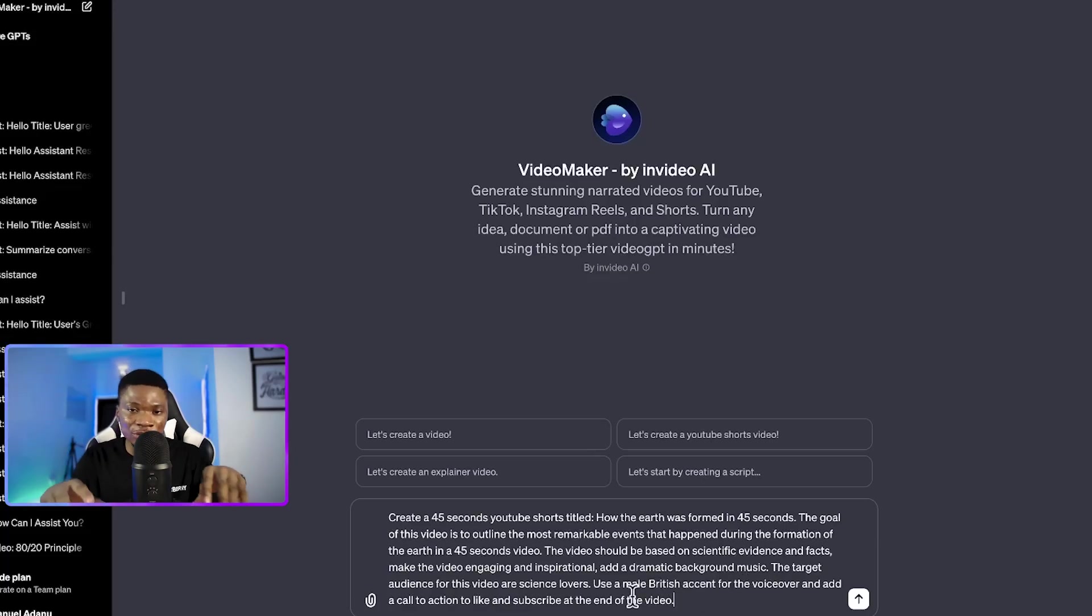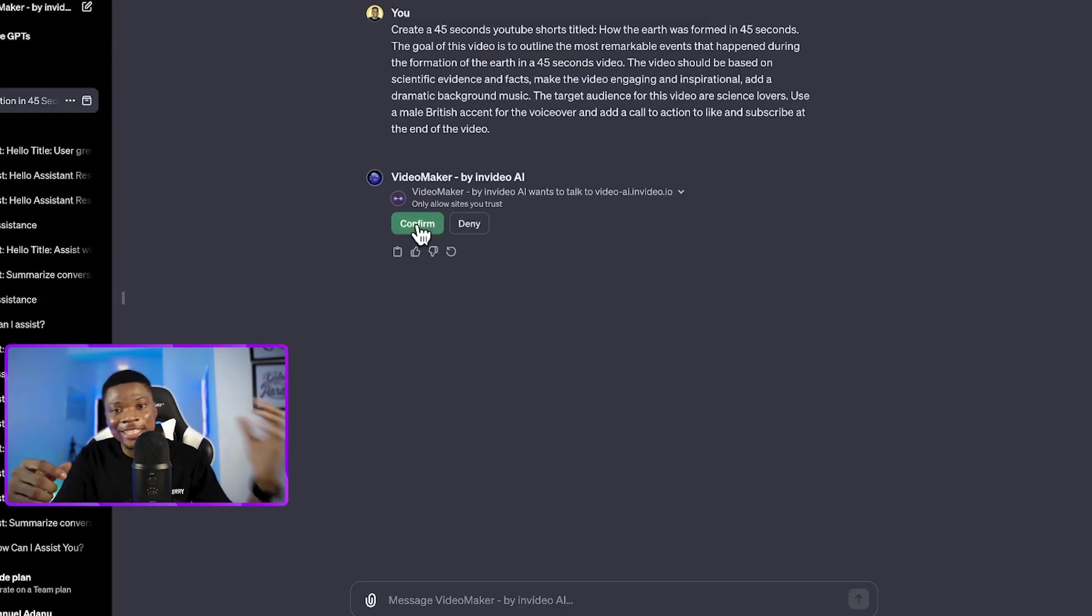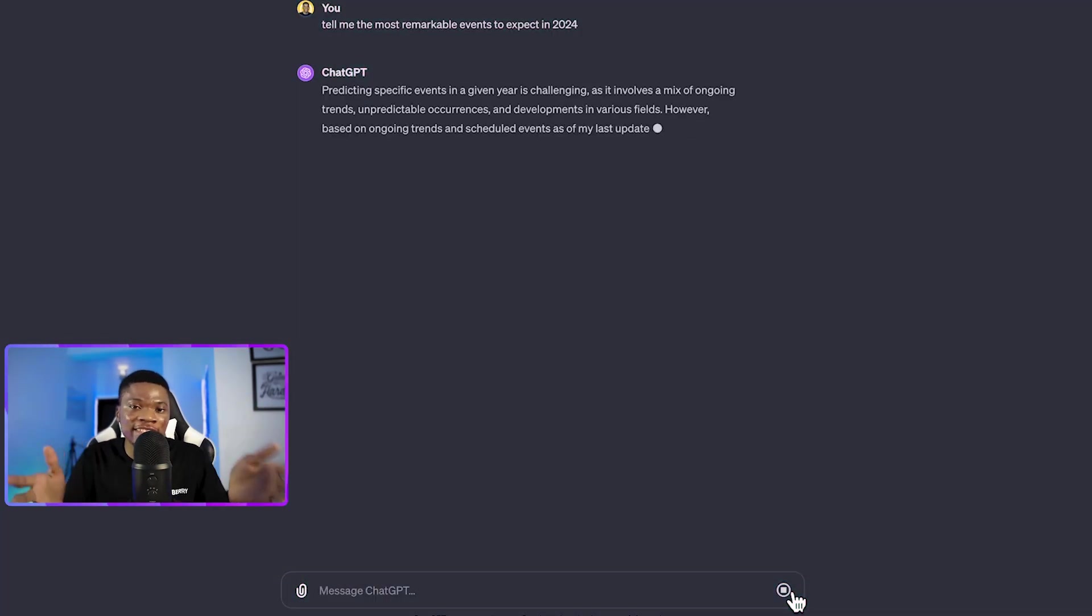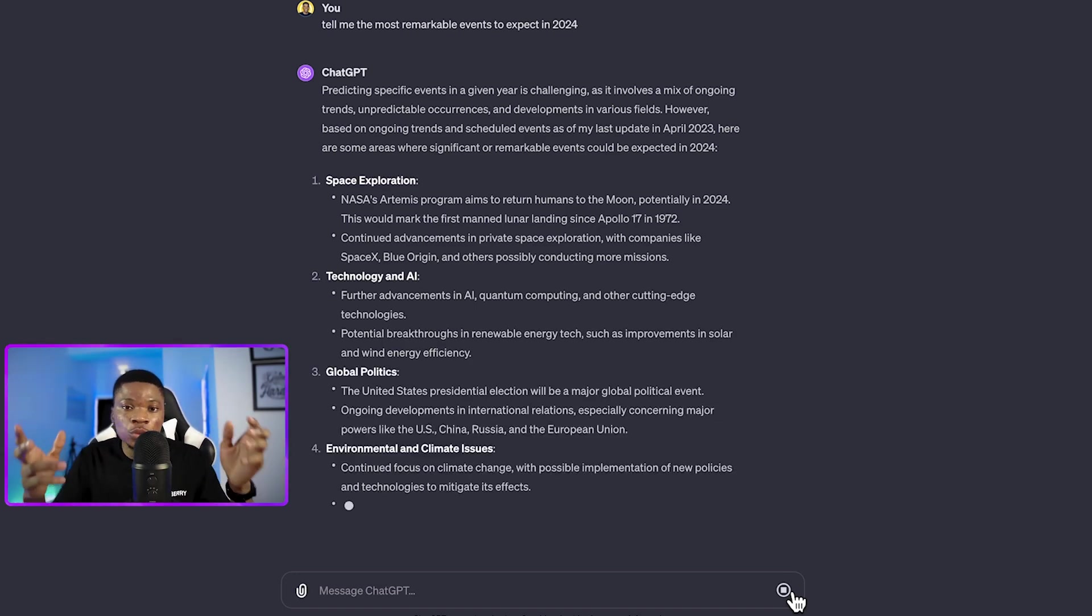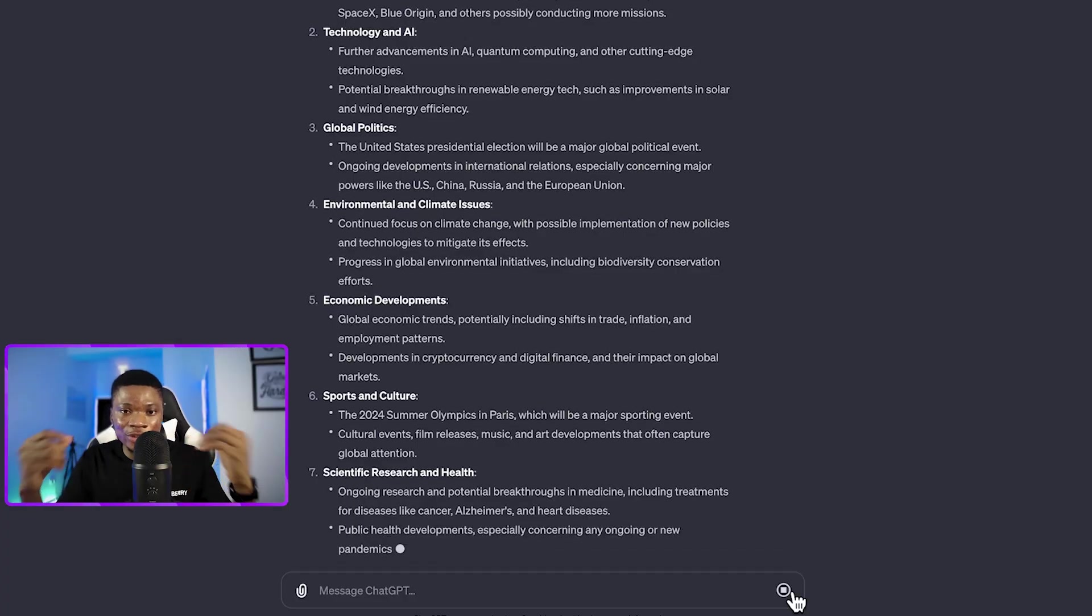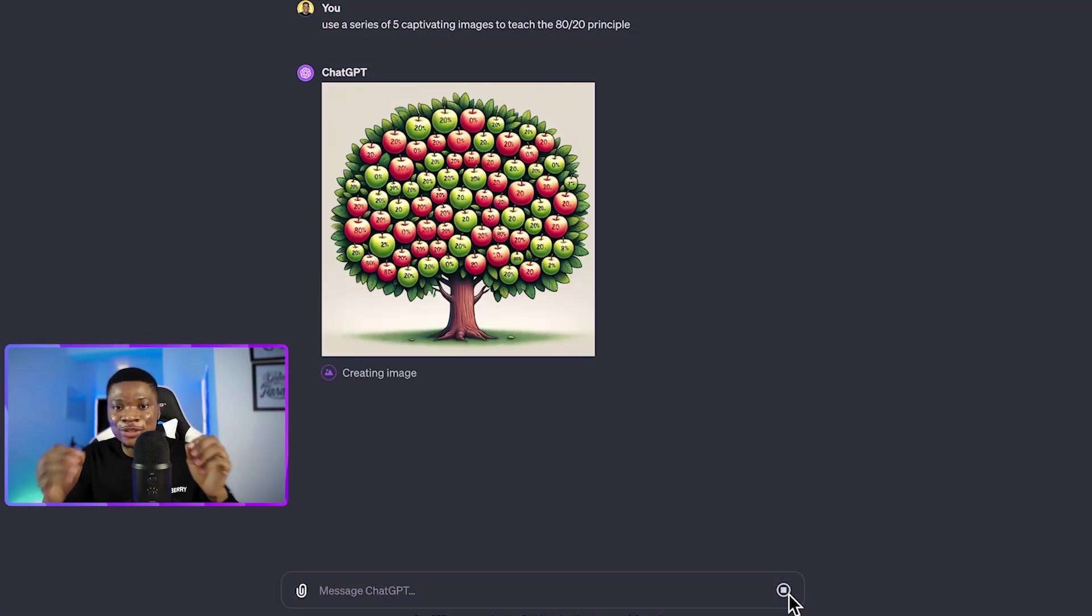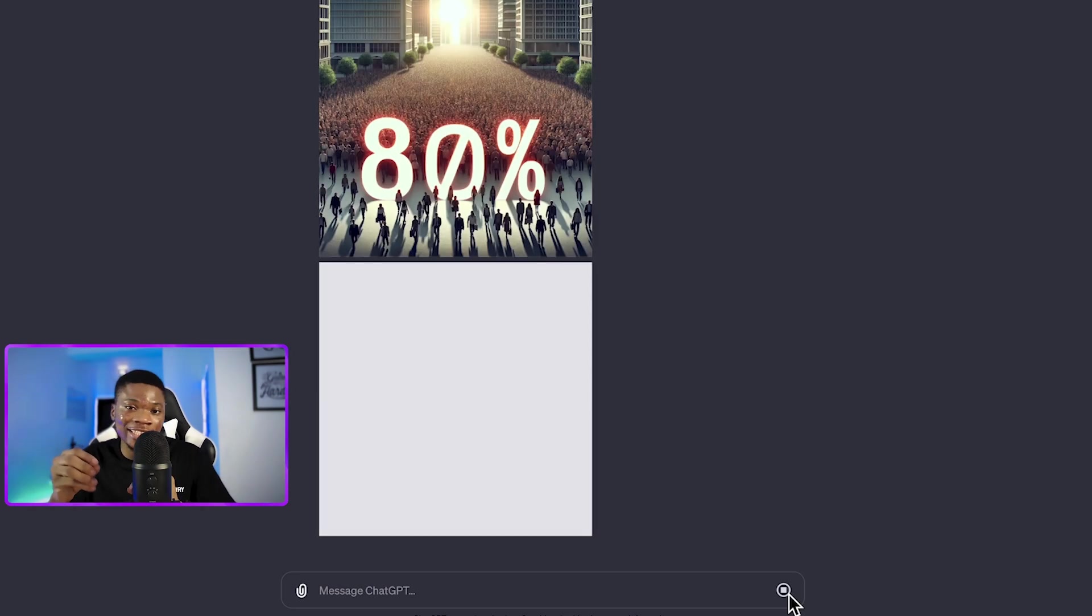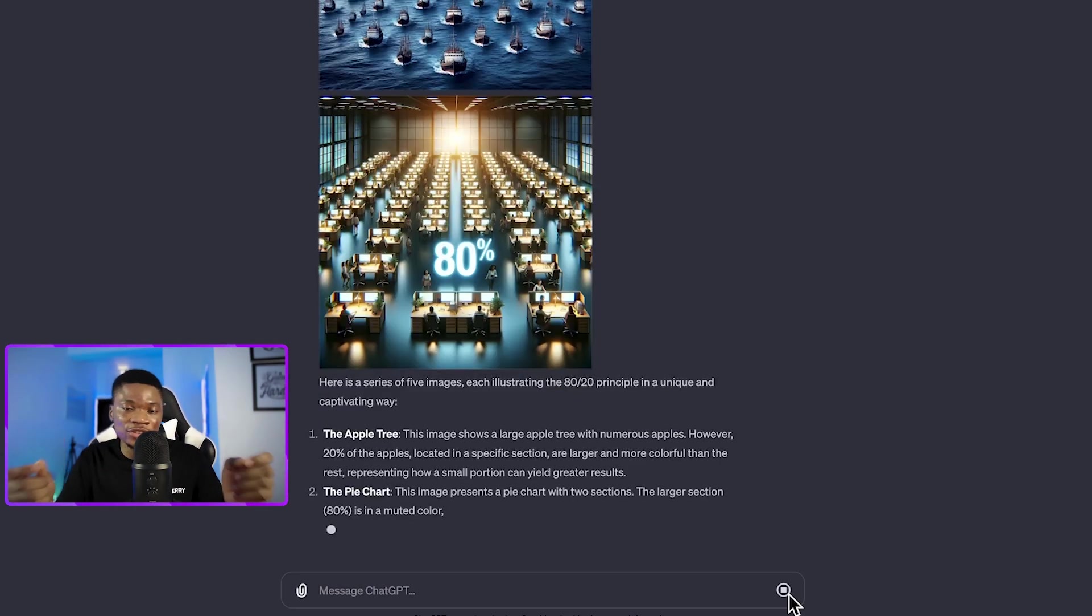What's up guys, in this video I am going to show you how to use ChatGPT to convert text prompts into ready-to-publish videos. When it comes to text generation, you've seen ChatGPT do a lot of mind-blowing stuff, and with the power of Dali, you've seen ChatGPT generate stunning images as well. But things are about to get better because you can now create videos directly from inside ChatGPT just by using simple text instructions.